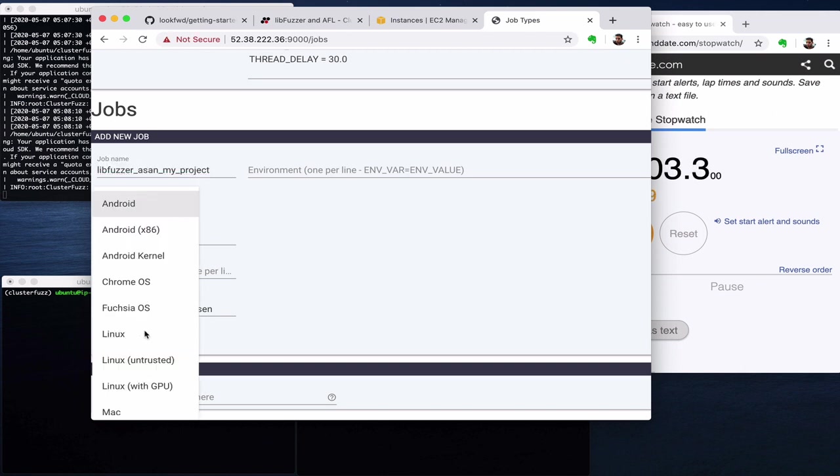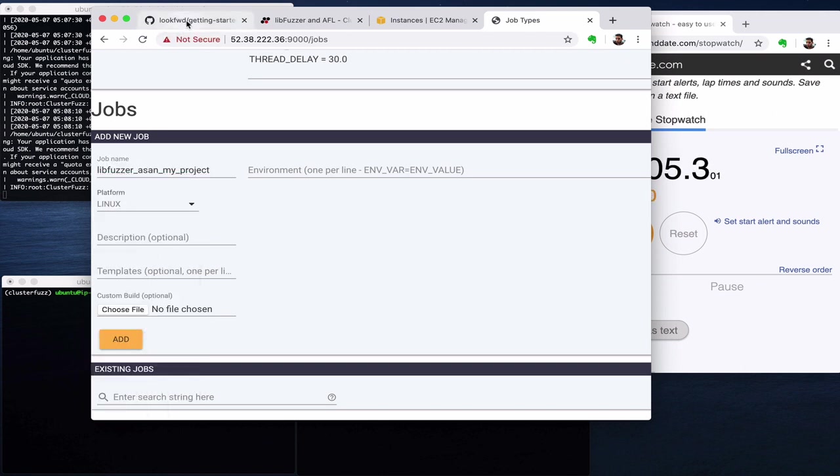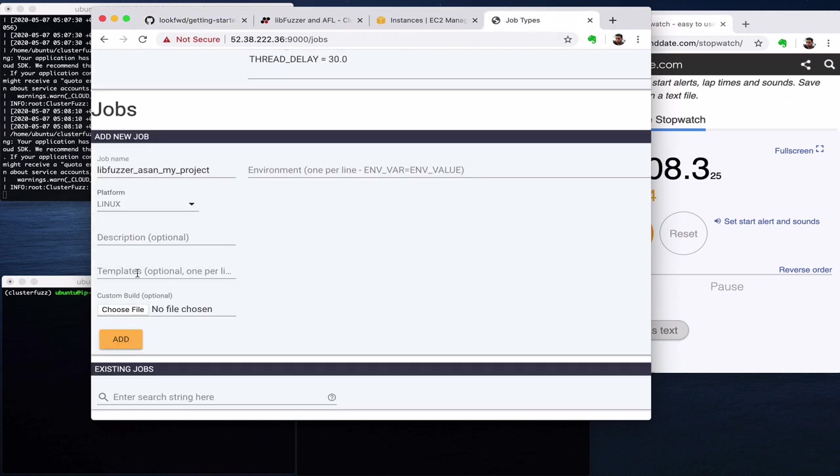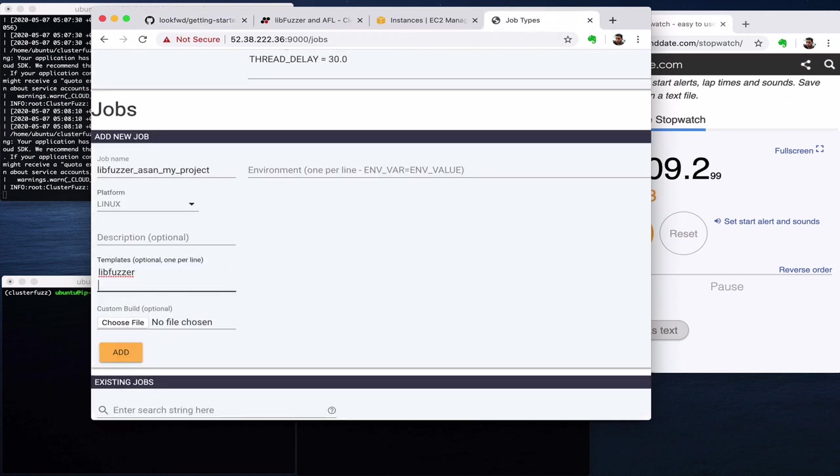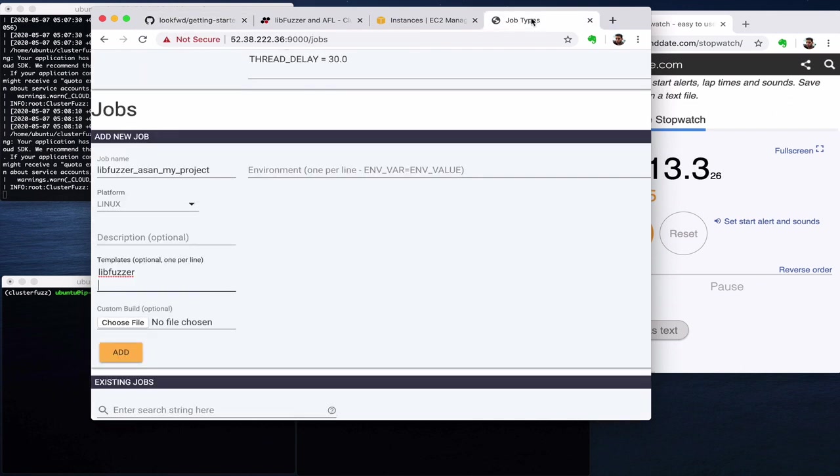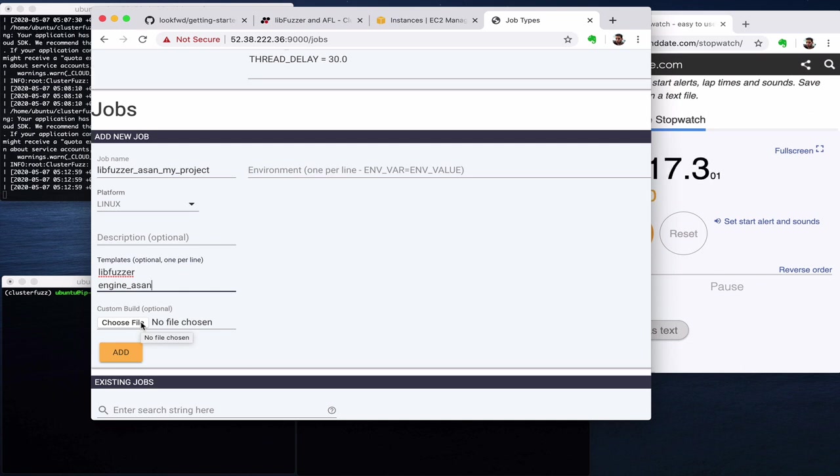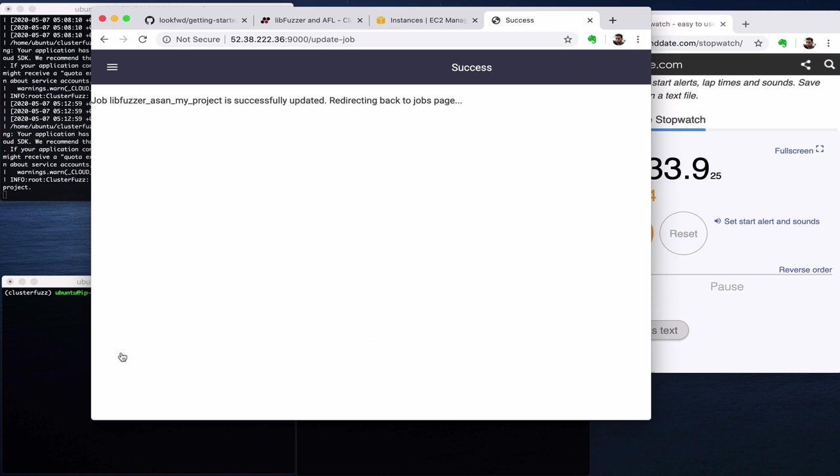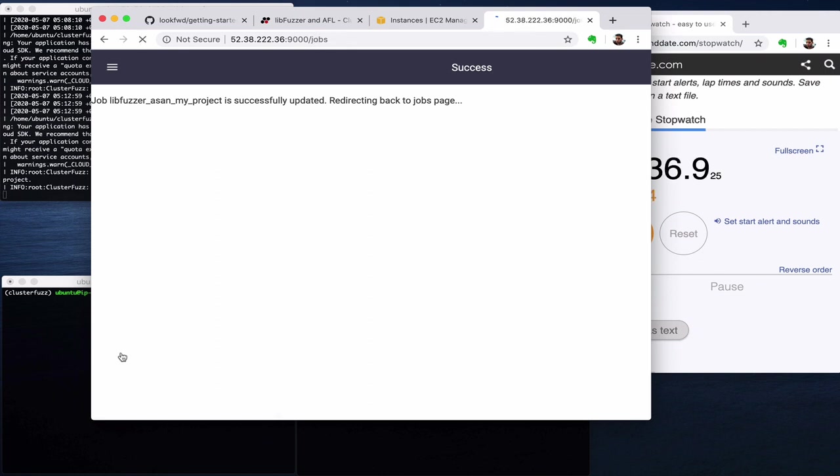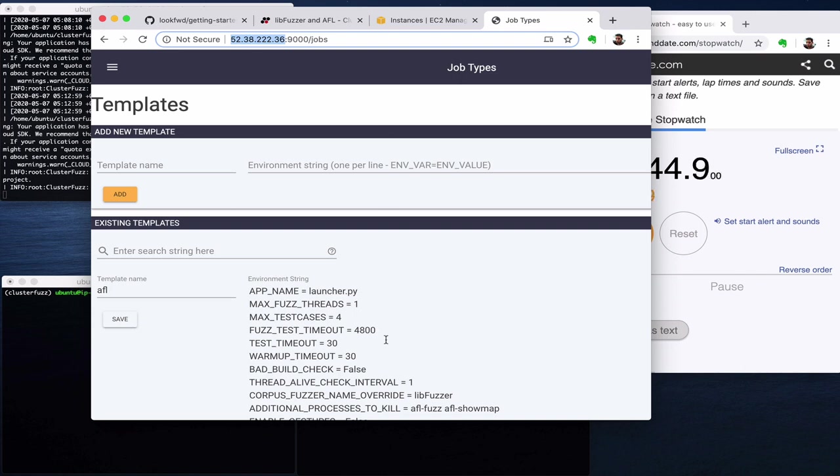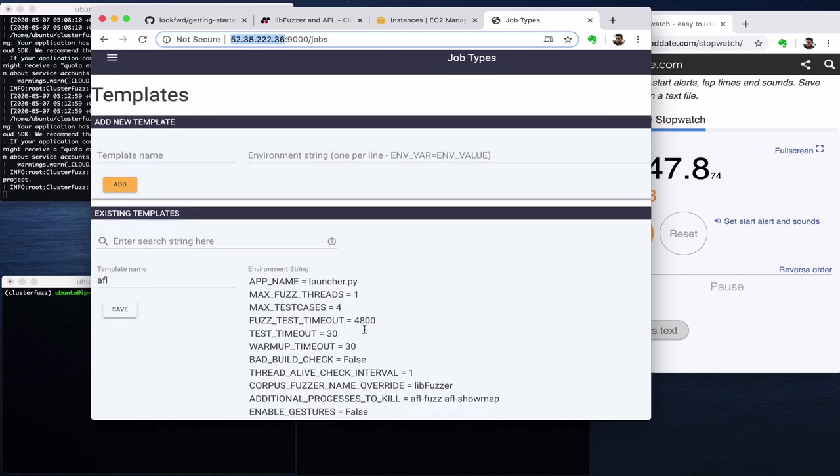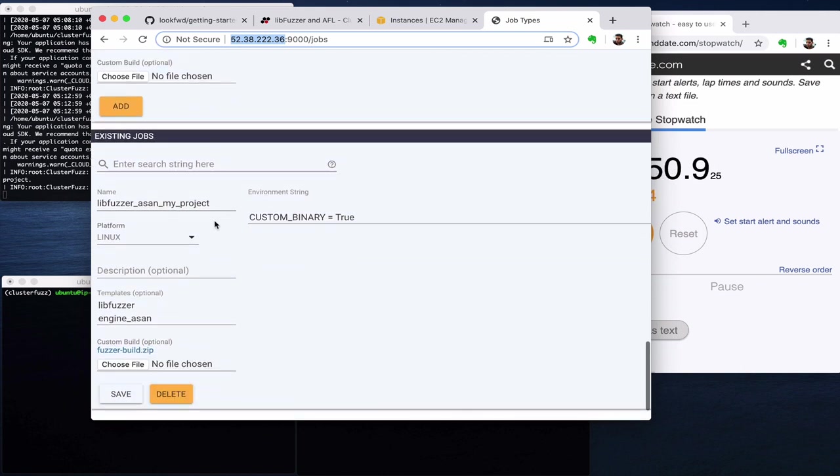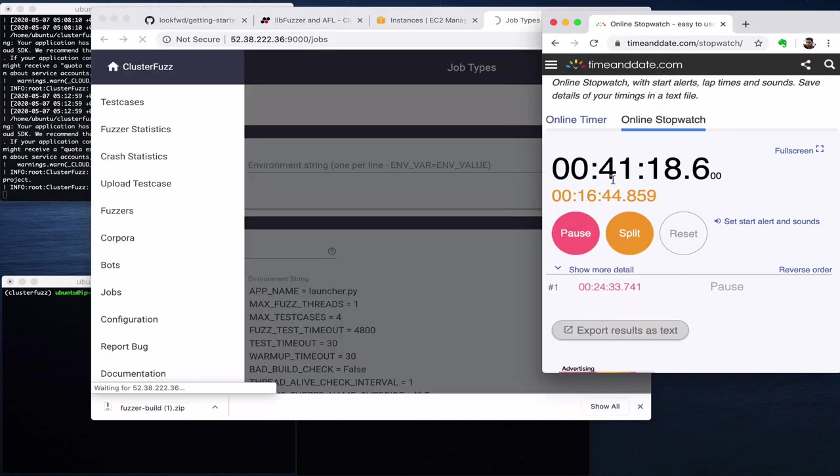The job name should be very specific so it should have both libfuzzer and address sanitizer as the name. Platform Linux here in terms of templates, both libfuzzer and address sanitizer. Okay, and now we have to choose the zip file. So we choose it from a local directory and we click add. At this point if you get a failure it means you haven't opened the port or you didn't do these changes I said before about not using localhost but using this IP here for uploading the file.